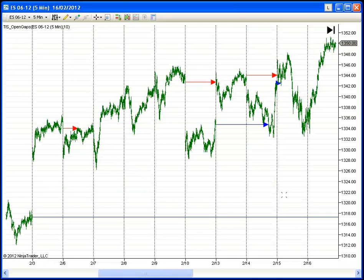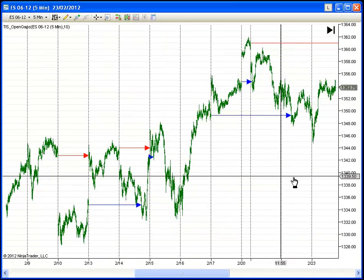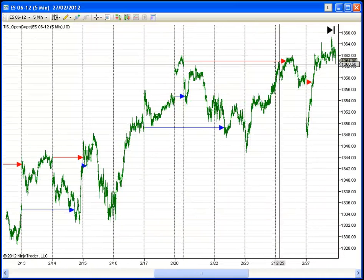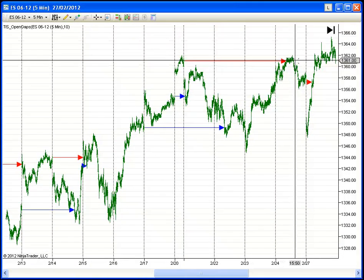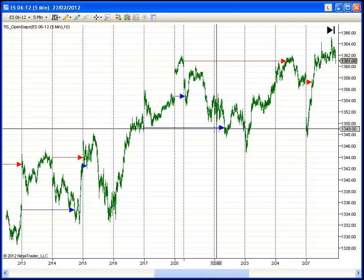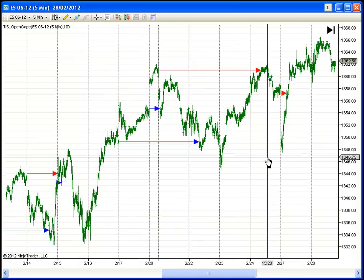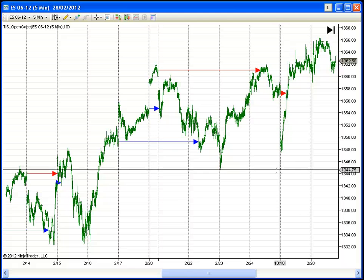And it is evident, as you can see, we have very nice reactions on open gaps. So it looks like a very nice setup to add to our toolbox. Beautiful.